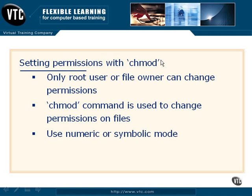There will definitely be circumstances where changes to permissions need to be made. Remember, by default, the owner's going to get permissions, the owner's group is going to get a little bit of permissions, but that's pretty much it.